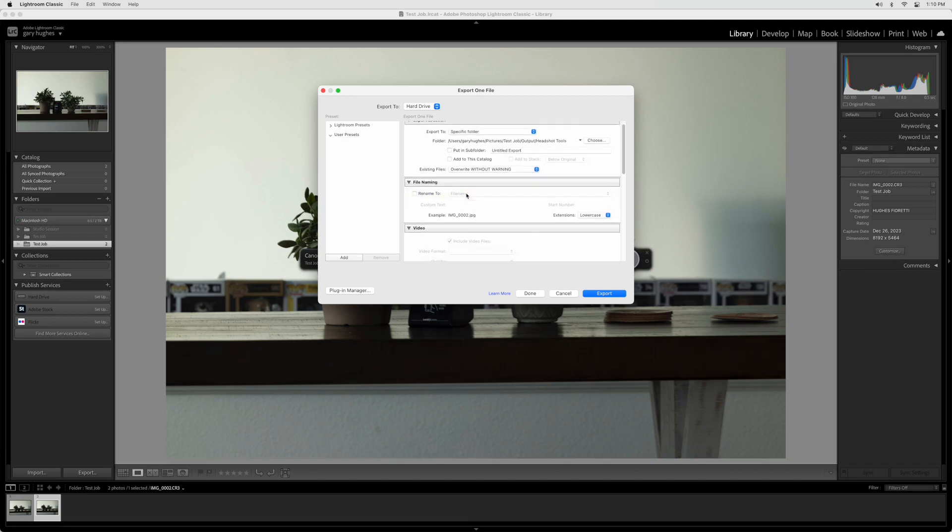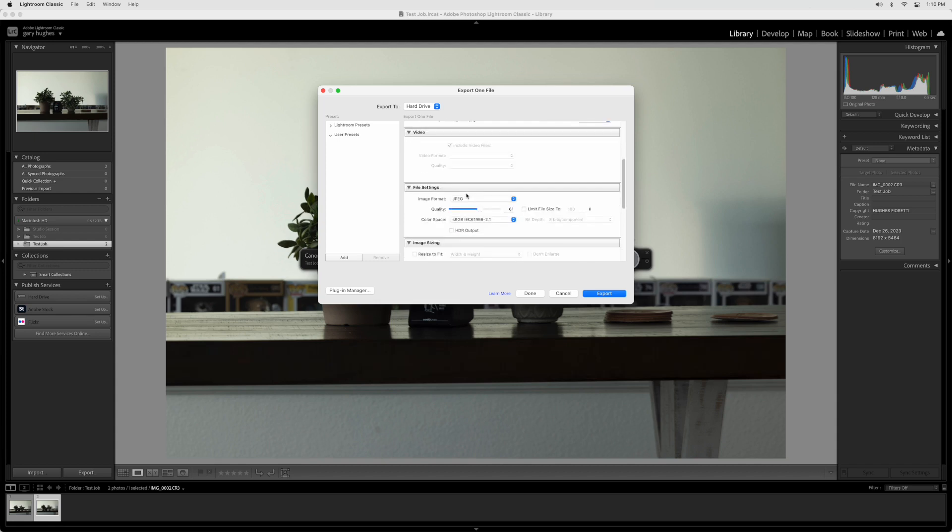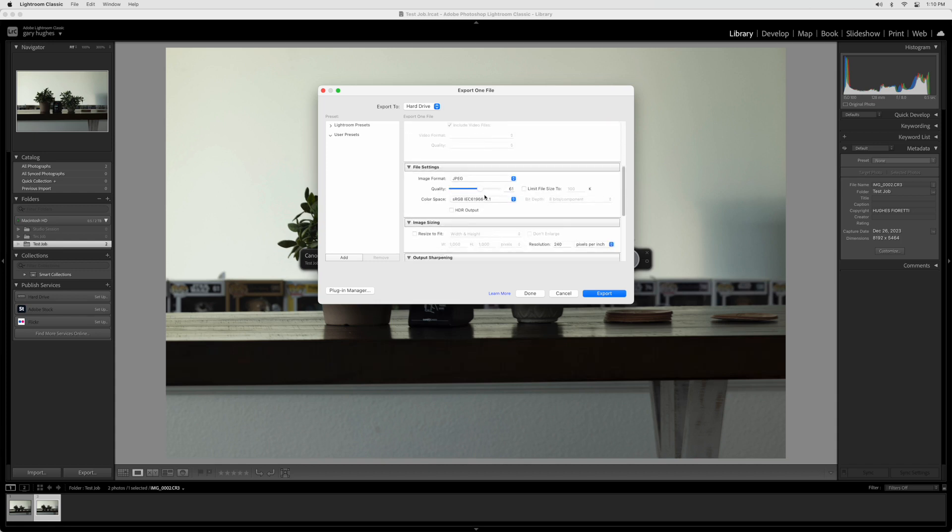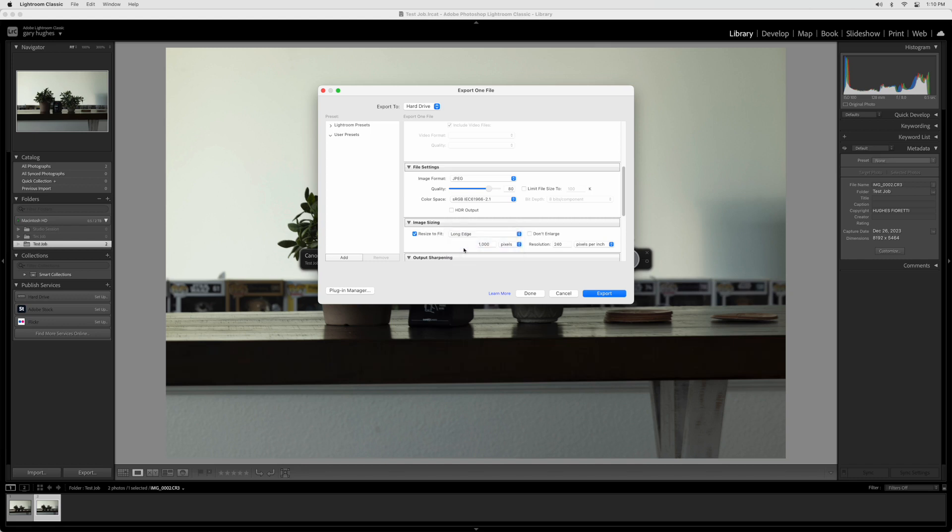In the File Settings section, set Image Format to JPEG, Quality to 80%, and Color Space to sRGB. In the Image Sizing section, check Resize to Fit. Select Long Edge and enter 2048 pixels, then set Resolution to 240 pixels per inch.